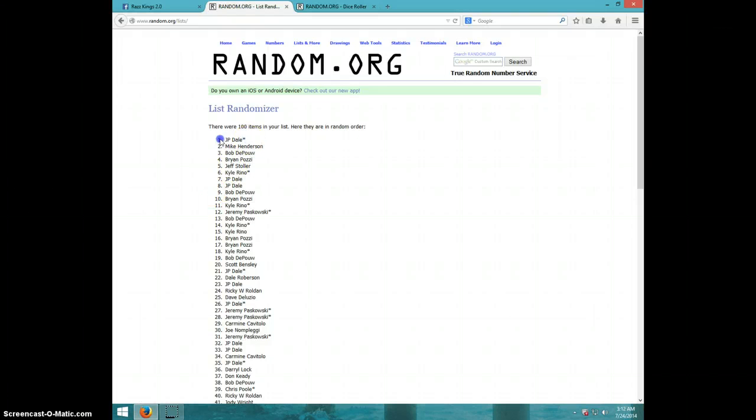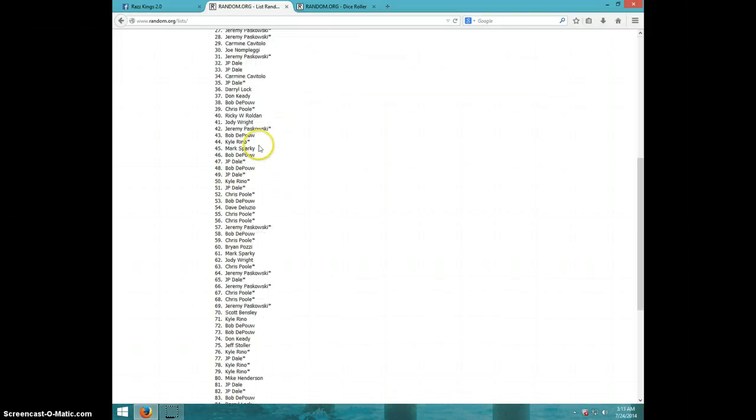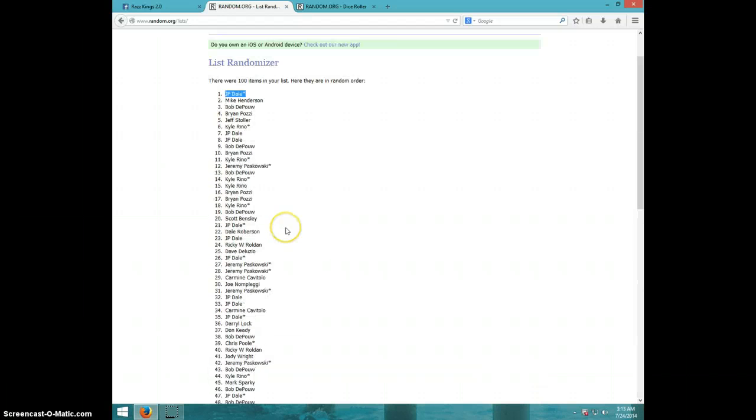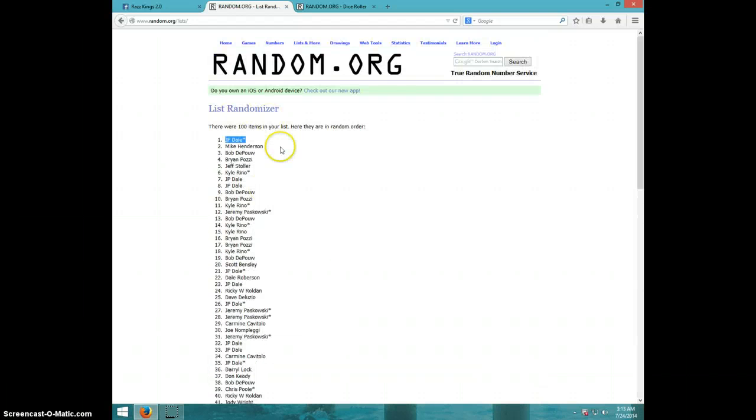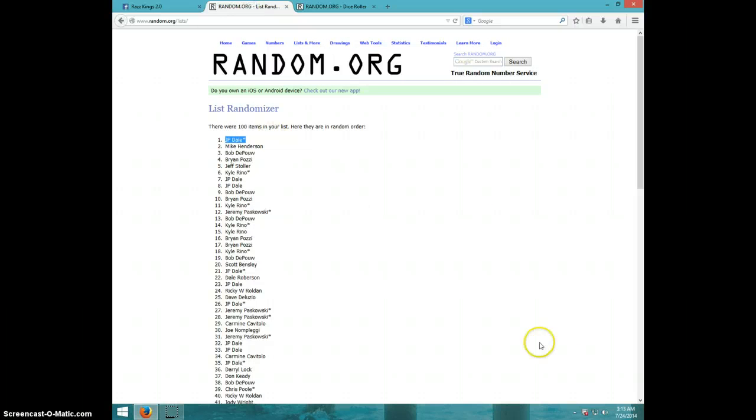Wow, this guy has won so much stuff lately, it ain't even funny. JP Dill, congratulations. 9 times. JP on top. 9 on the dice.